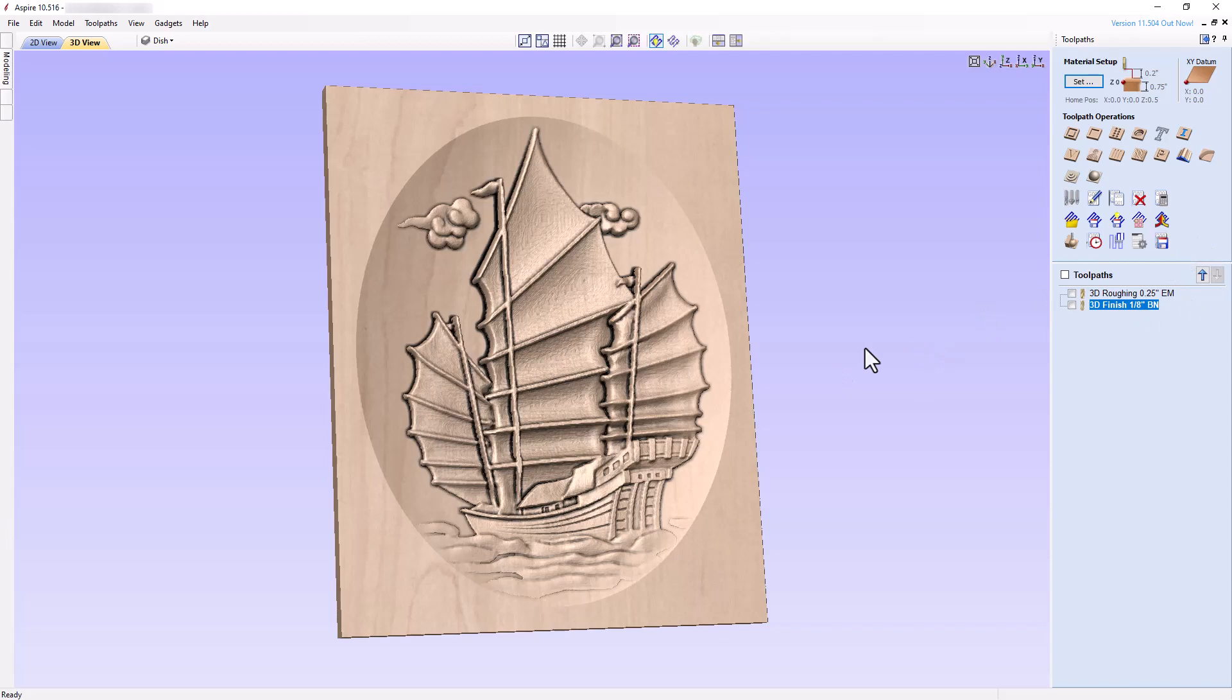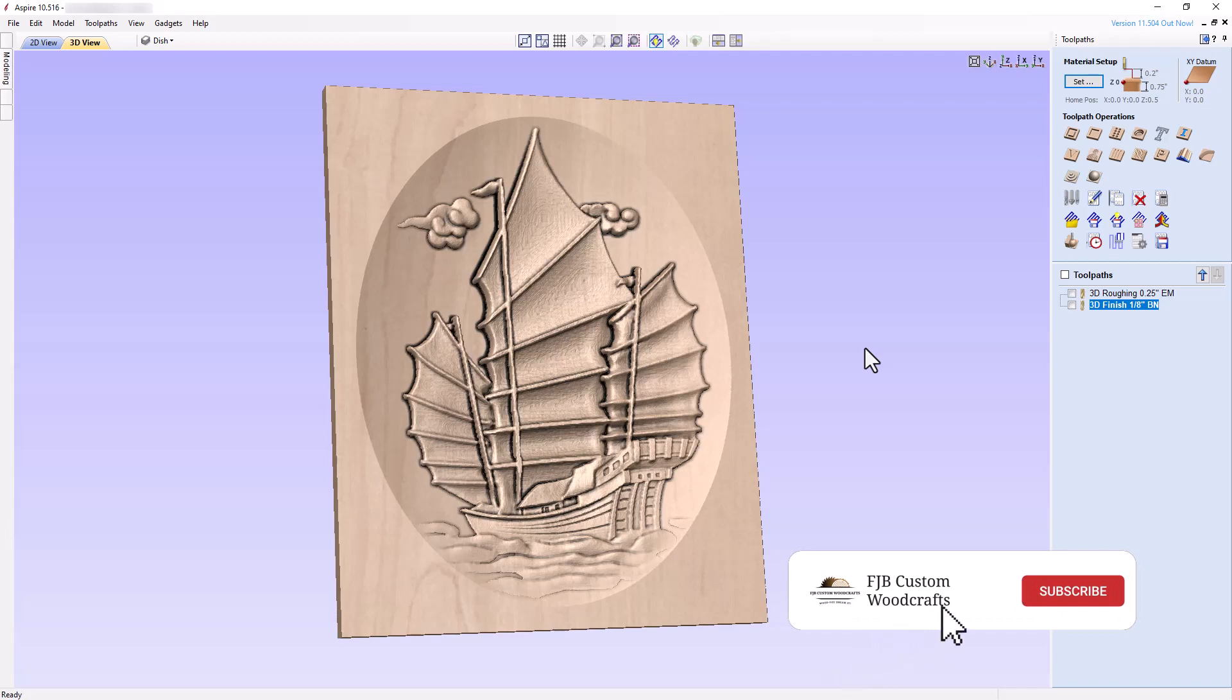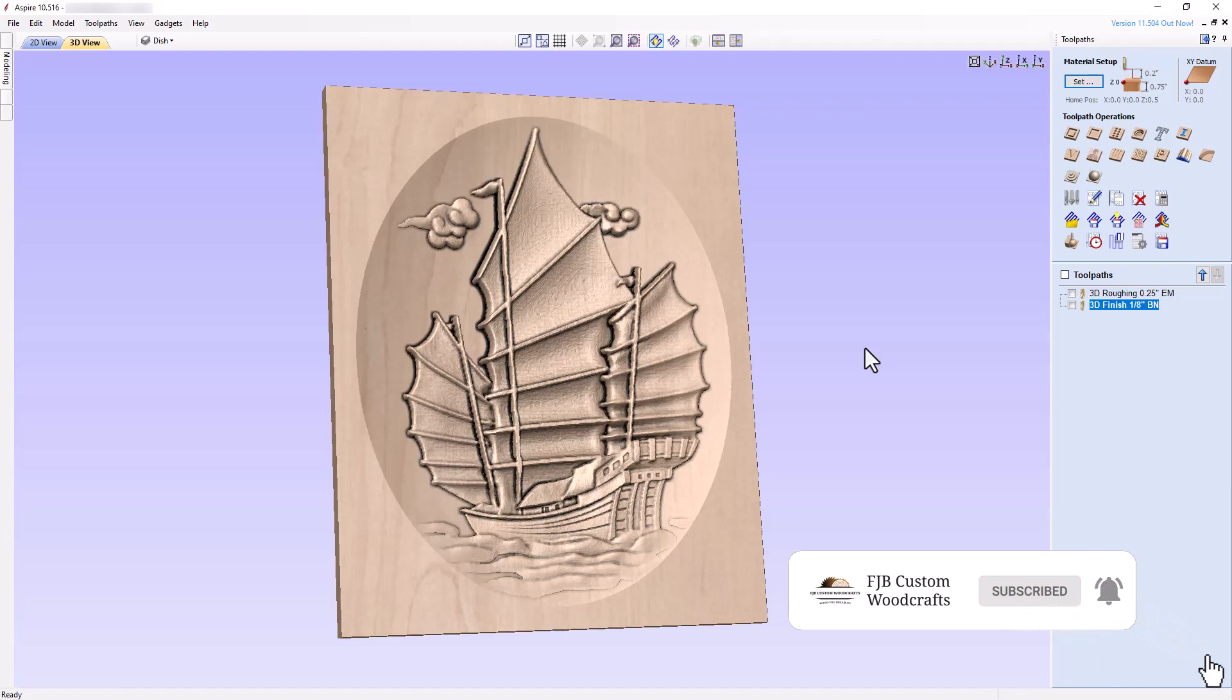I hope you enjoyed learning how to create a nice 3D project incorporating a model placed in a recessed dish. If you like this video, please support my efforts by giving it a thumbs up, subscribing to my channel, and clicking the notification bell so you can watch my next video as soon as it becomes available. See you next time.